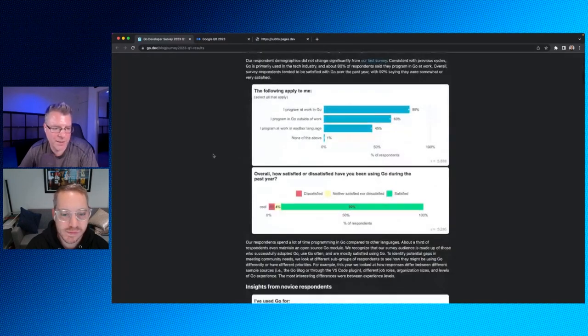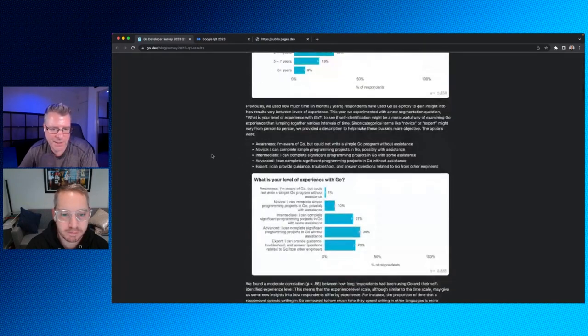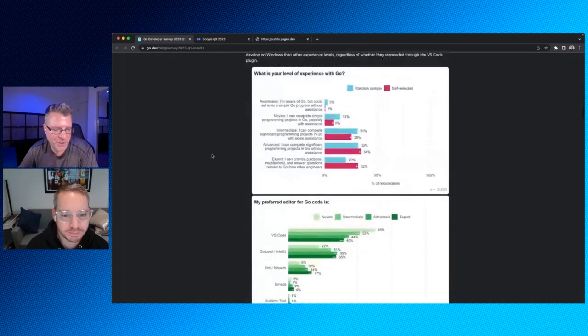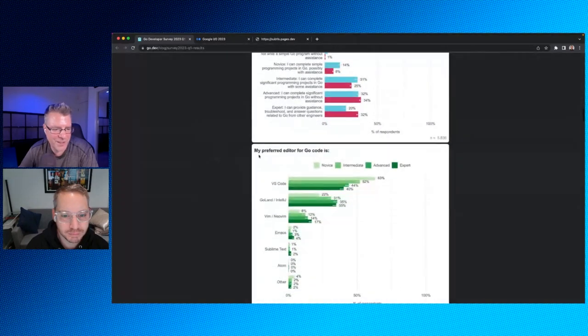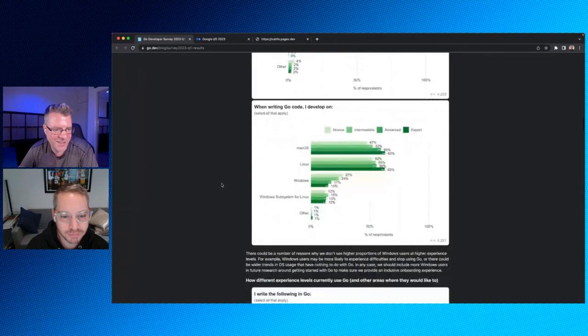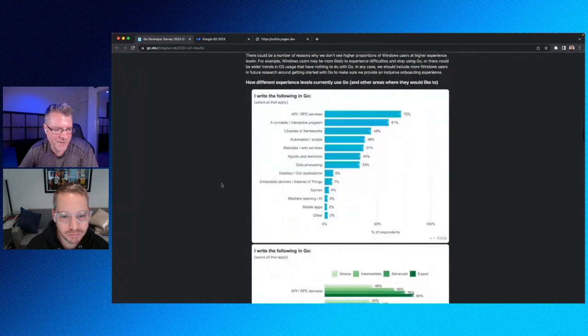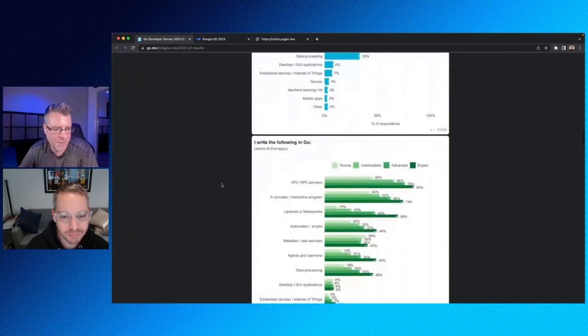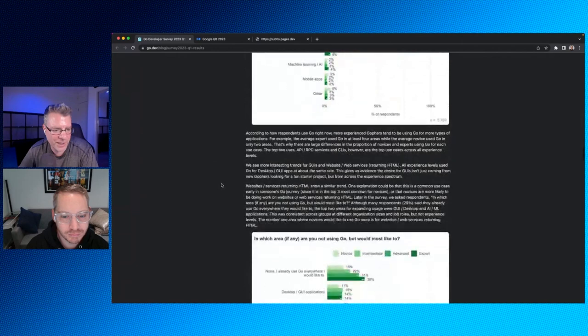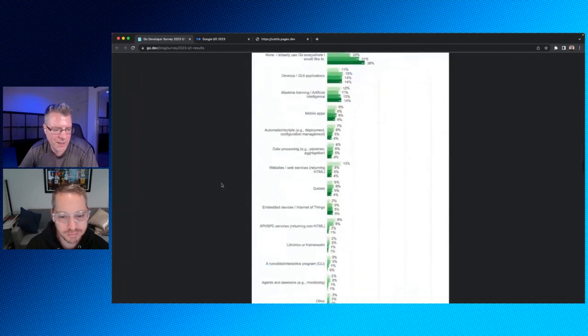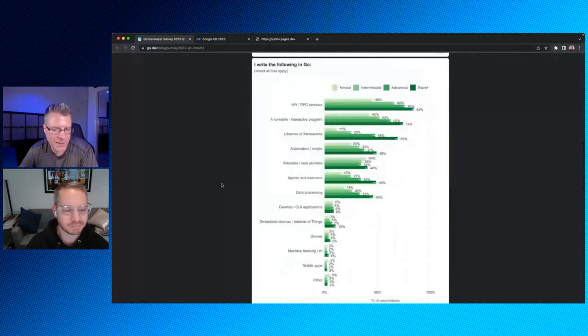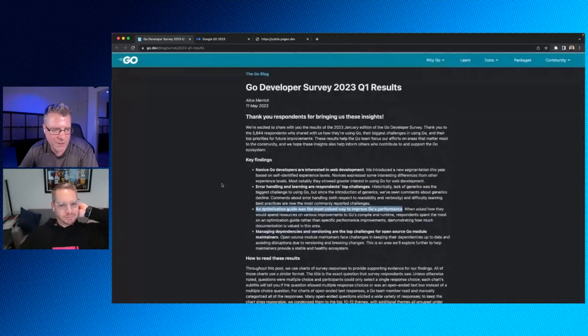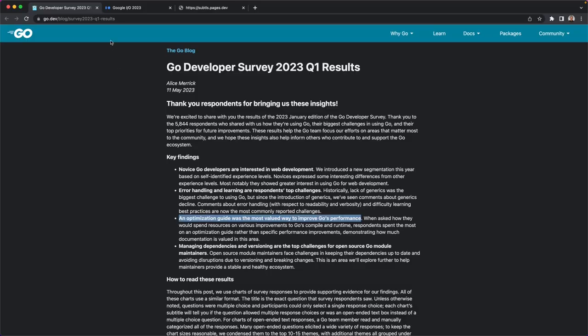An optimization guide was the most valuable way to improve Go's performance. There is an effective Go guide that they publish off of go.dev. You can take a look at if you're at all curious. And then managing dependencies and versioning are the top challenges for open source Go module maintainers. Yeah. Yeah. I can see that. When you add new dependencies, adding them is easy, go get, and then away you go, but managing and maintaining all those things, yeah, I can see how people might struggle with that. So anyways, this is a report that they published and nice thing is it's all available in HTML, as opposed to a PDF, VS code getting some love there. So you can see if you're at all interested, take a look at how people are utilizing Go, what they like, what they don't like, that sort of thing.